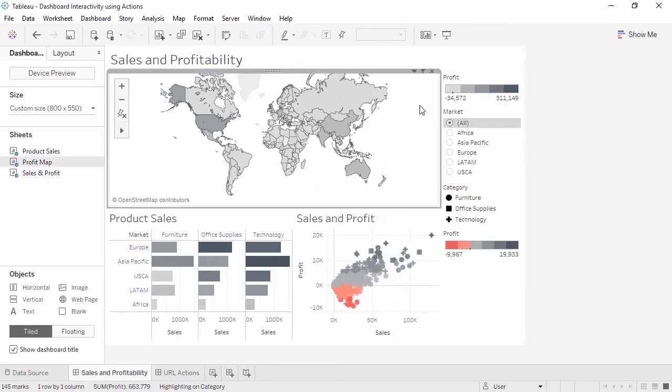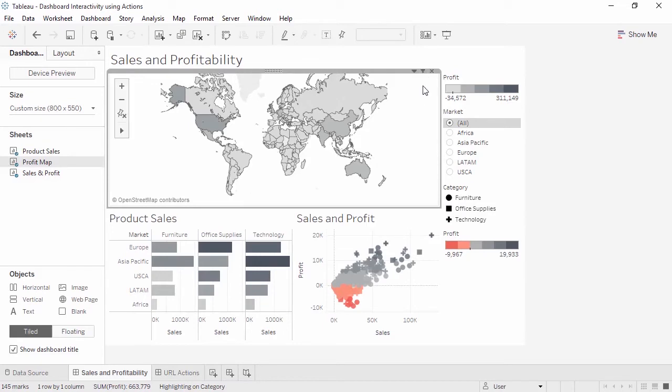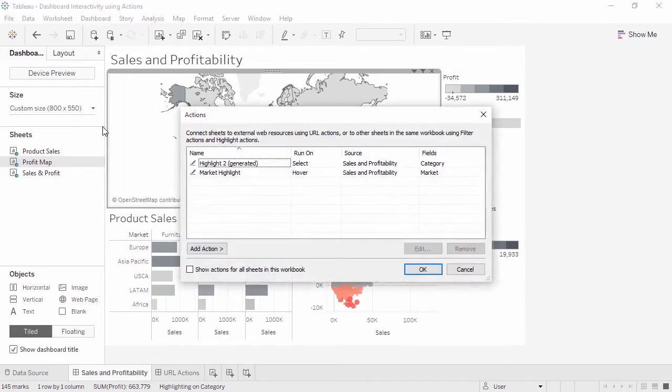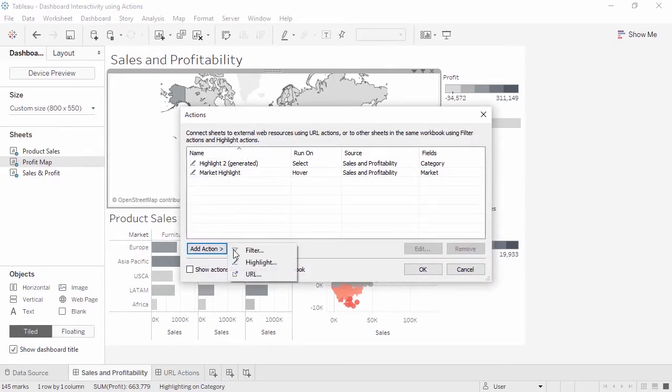Interactive filters can be applied to all or some views using the related data sources. And views can be turned into filters by clicking on the icon in the header. But for more control, we can use formal filter actions. Dashboard menu, actions, add action, filter.